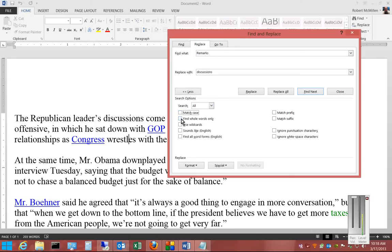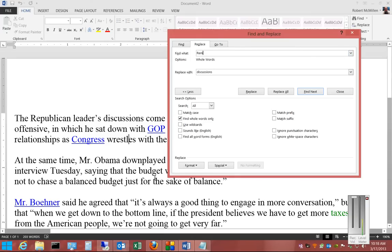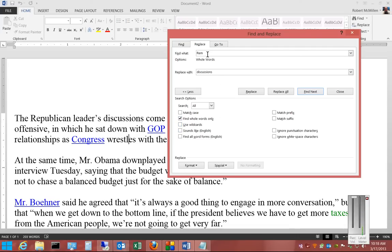We can also use the Find Whole Words Only option. So if the word we're searching for is a subset of another word — such as if we typed in Rem — and that appeared inside another longer word, it would ignore that. With Find Whole Words Only, only words that are exactly R-E-M would be matched.